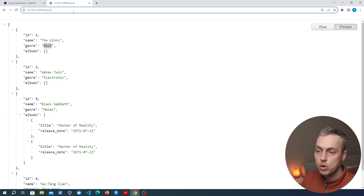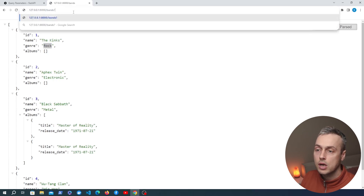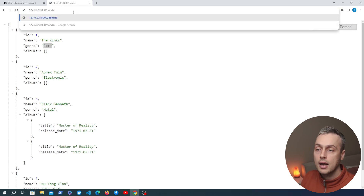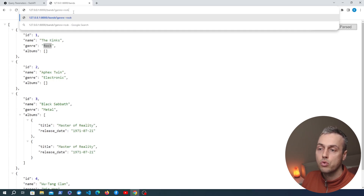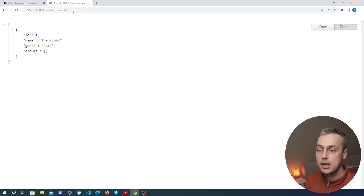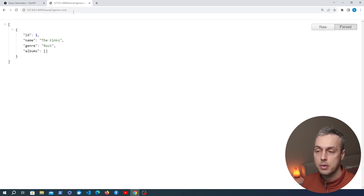Let's change the URL at the top. We add a query parameter by specifying the question mark, then the key name genre, set equal to rock. Executing that, you can see we only get back the one band whose genre matches what's in that query parameter.